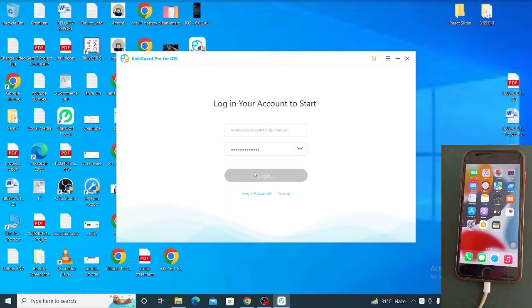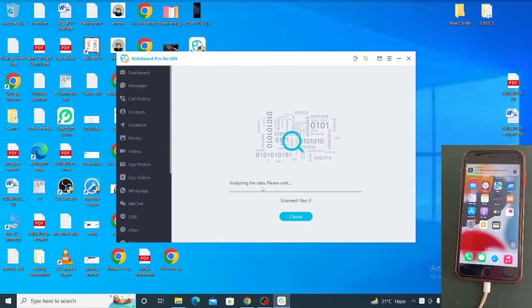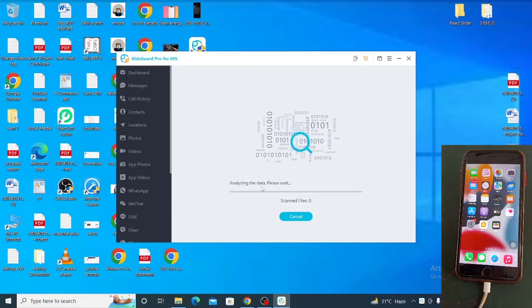Open it and log into your account. Connect your iPhone with the USB cable for iPhone monitoring, select your iPhone model, then wait for the analysis.